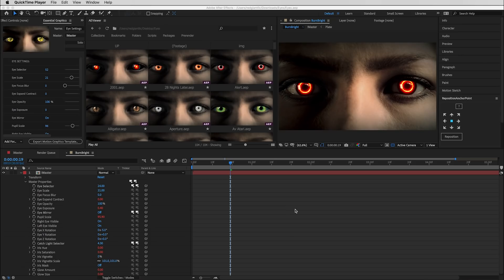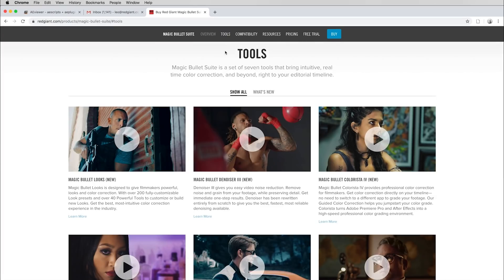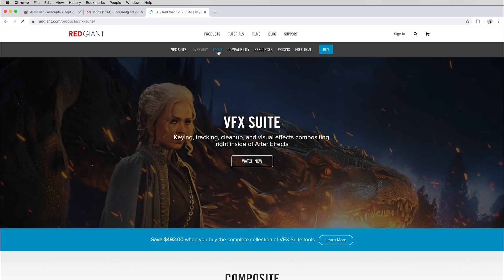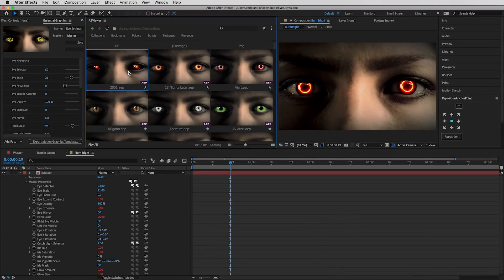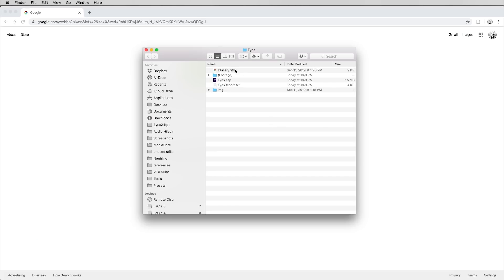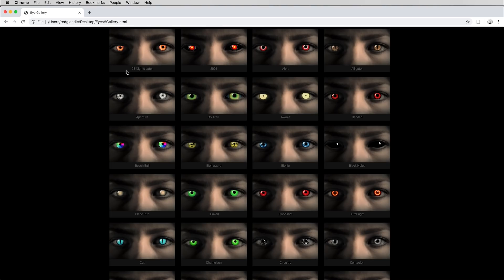To open the project file you'll need After Effects 2019 and a few of the tools from our Magic Bullet Suite and a few tools from our Visual Effects Suite. Be sure to check the description for a table of contents and quick links to each section. The first thing you're probably going to want to do is have a look at the gallery — you can do that by unzipping the file and dragging the HTML file to your browser.